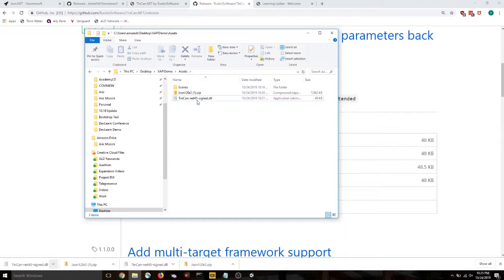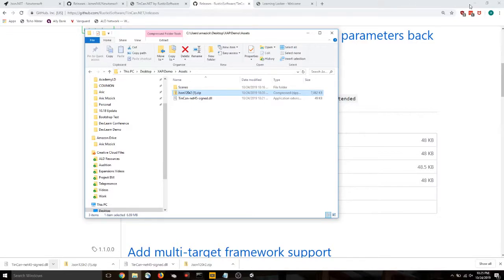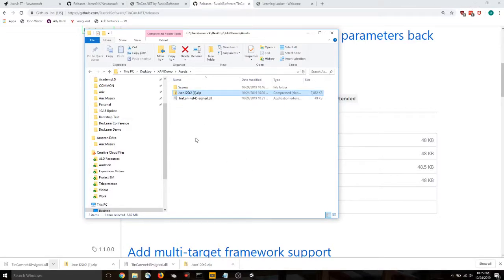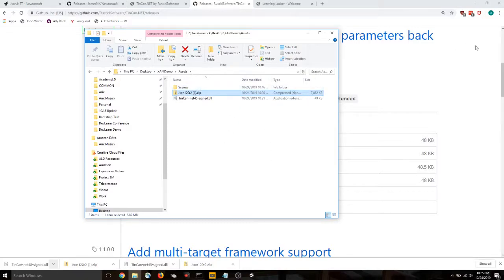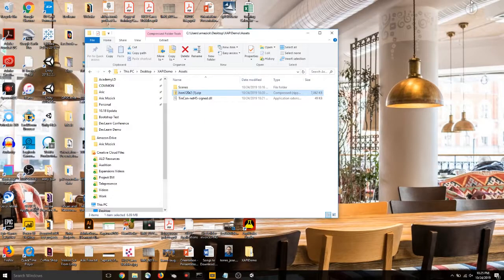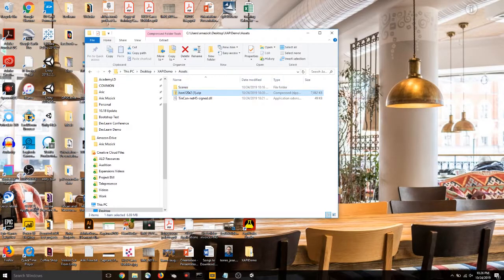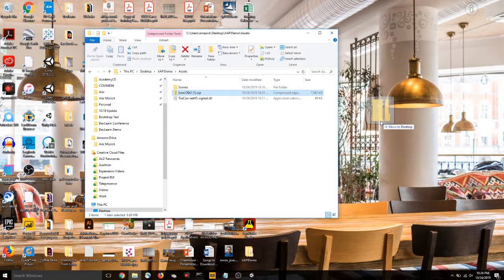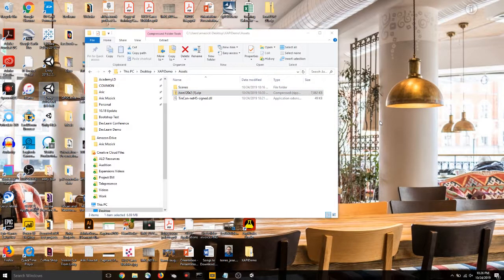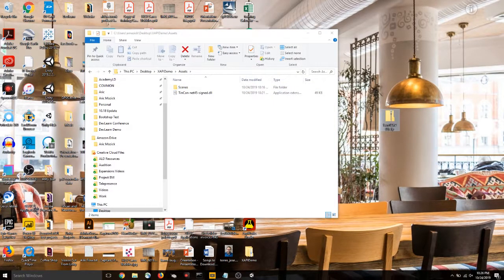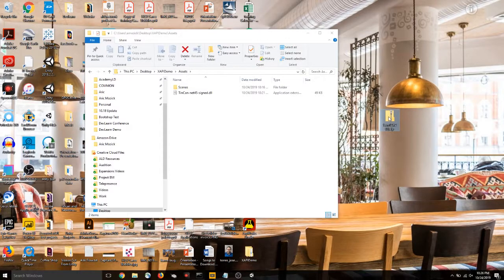Okay. We need to extract this library. But we actually want to move it first. We don't want to extract all of this into our project. We only want one file from within. So I'm going to move it to the desktop and I'll extract it here.